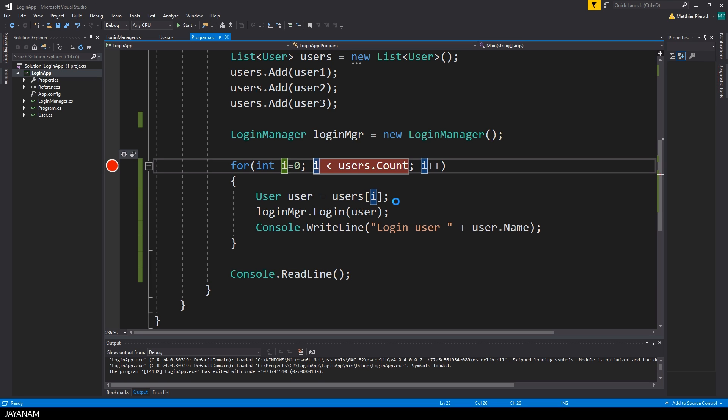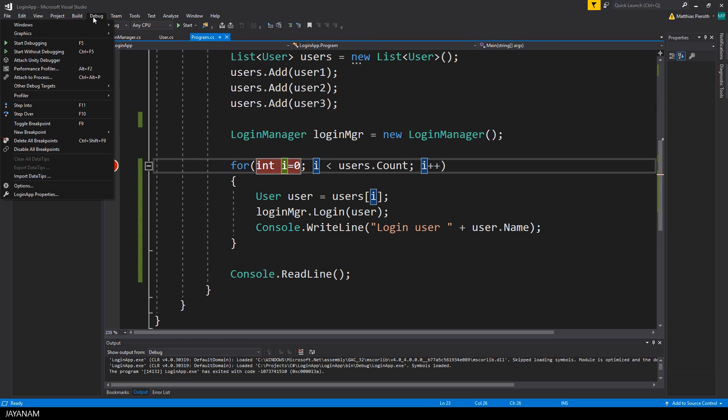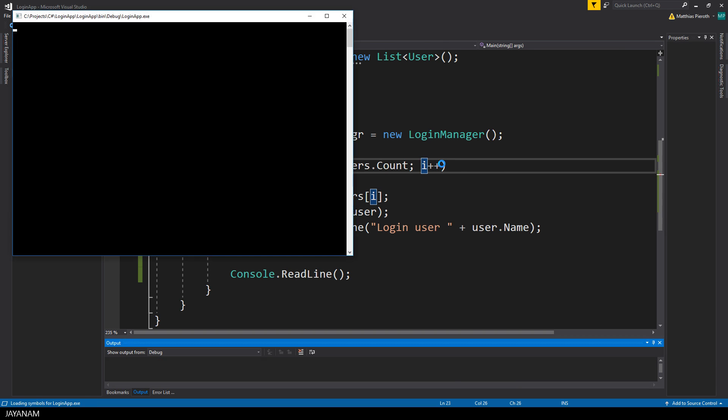To do this you can set a breakpoint by pressing the F9 key at the line where you want the debugger to stop. Alternatively, you can click in this lighter area on the left to set or remove a breakpoint. To start with the debugger you go to the menu debug and then you select start debugging or just press the F5 key.